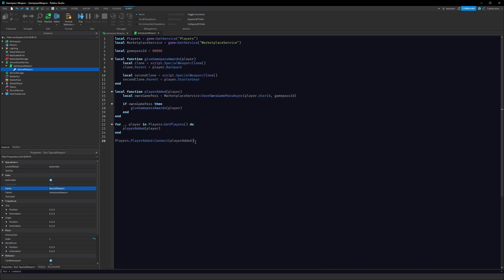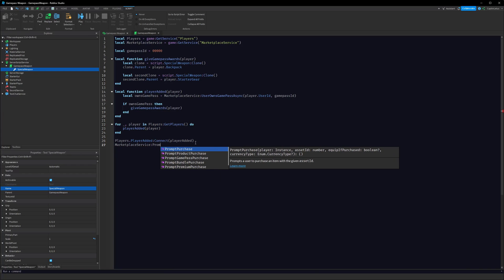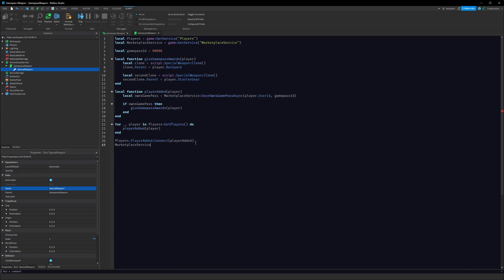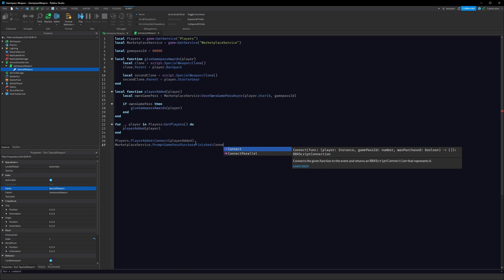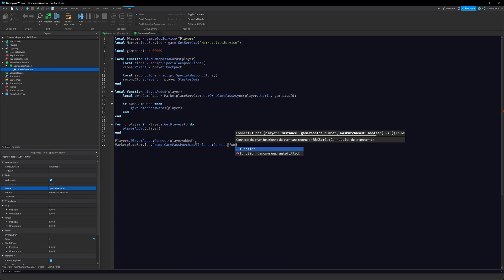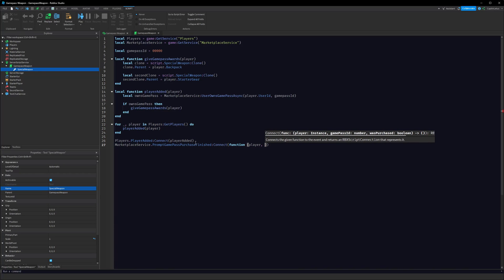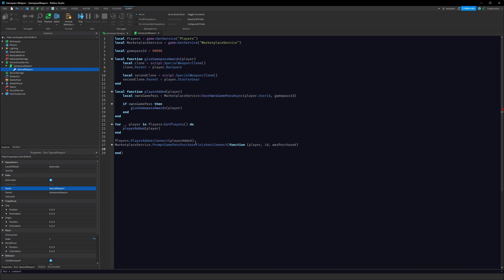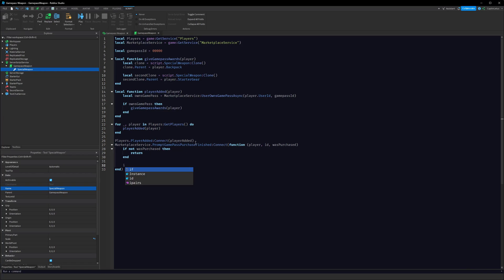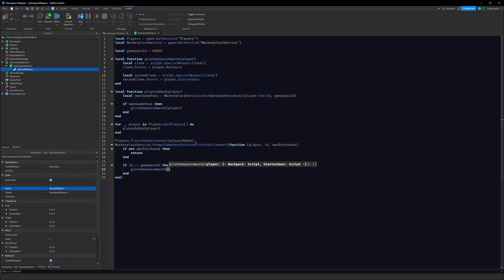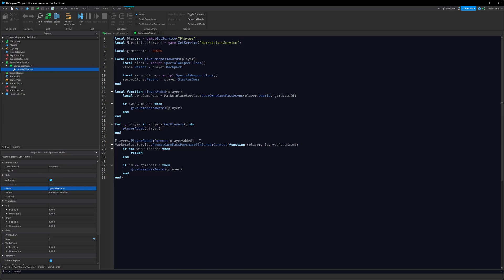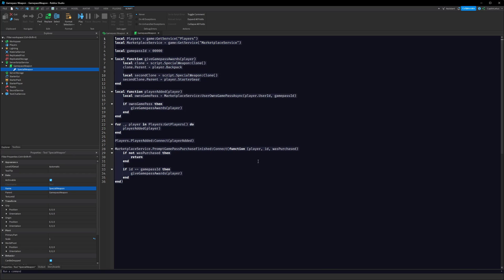Down at the bottom here, we can do MarketplaceService.PromptGamePassPurchaseFinished:Connect, and here we get the player, we get the ID of the Game Pass, and we get wasPurchased. So first, right off the bat, we can say if not wasPurchased then return. If they didn't even buy it, then obviously we don't want to give them weapons. And then the next if statement: if the ID equals our GamePassID, so if they bought the Game Pass ID, then what we want to do is we want to call giveGamePassAwards to the player. So if they buy the Game Pass while they're in our game, we will give them the Game Pass awards. And so that sets everything up.